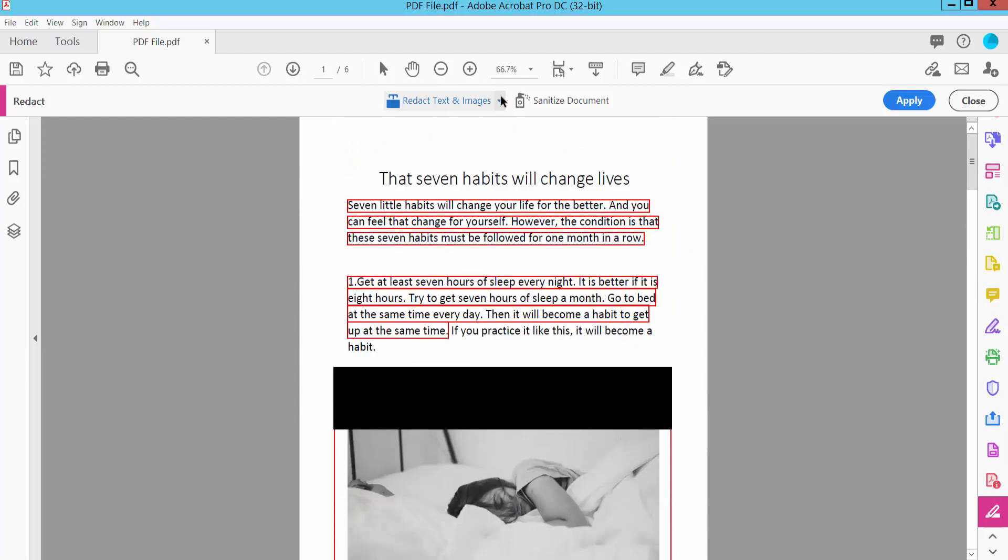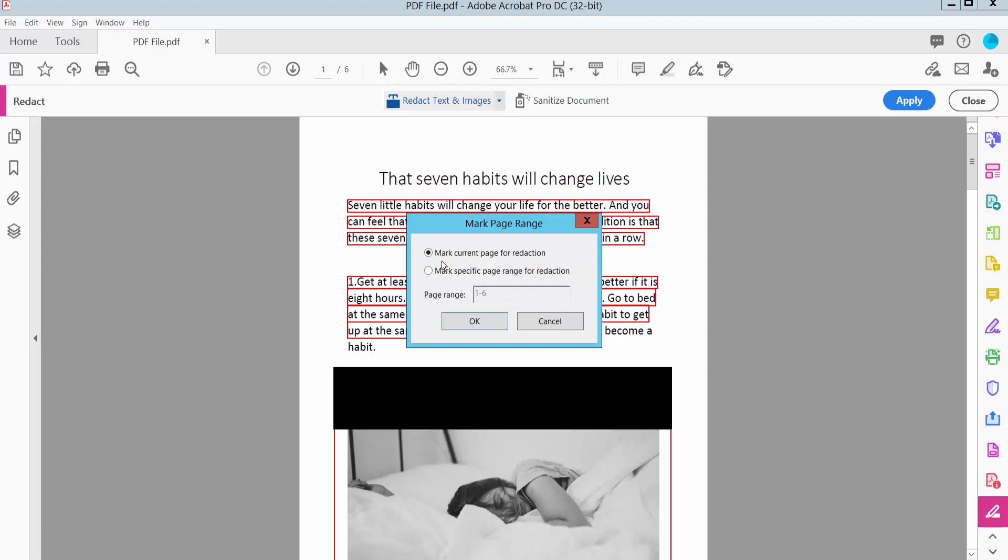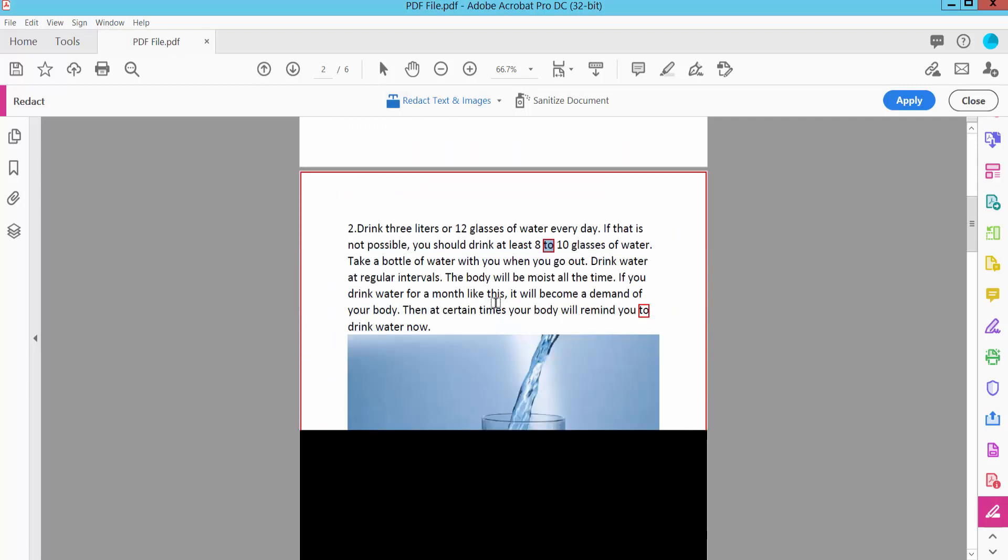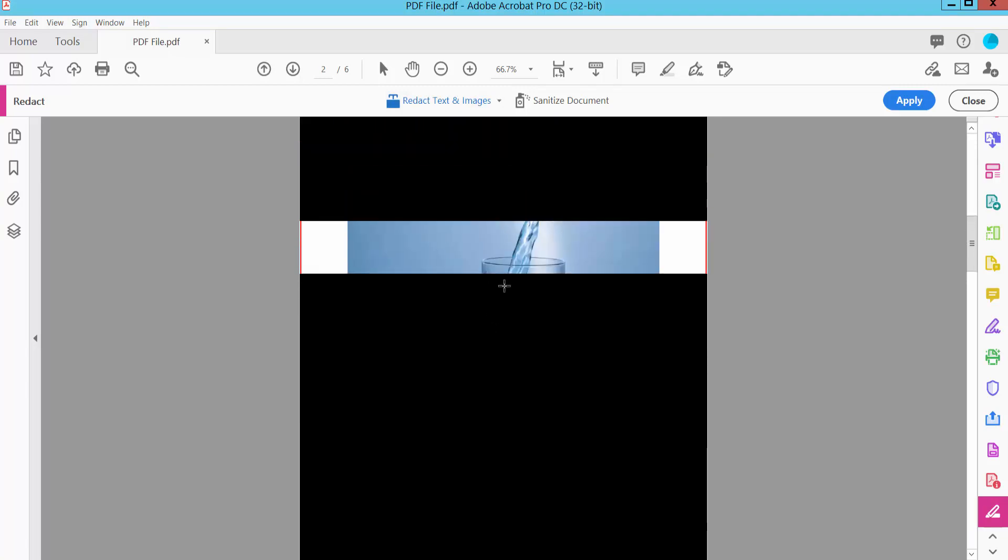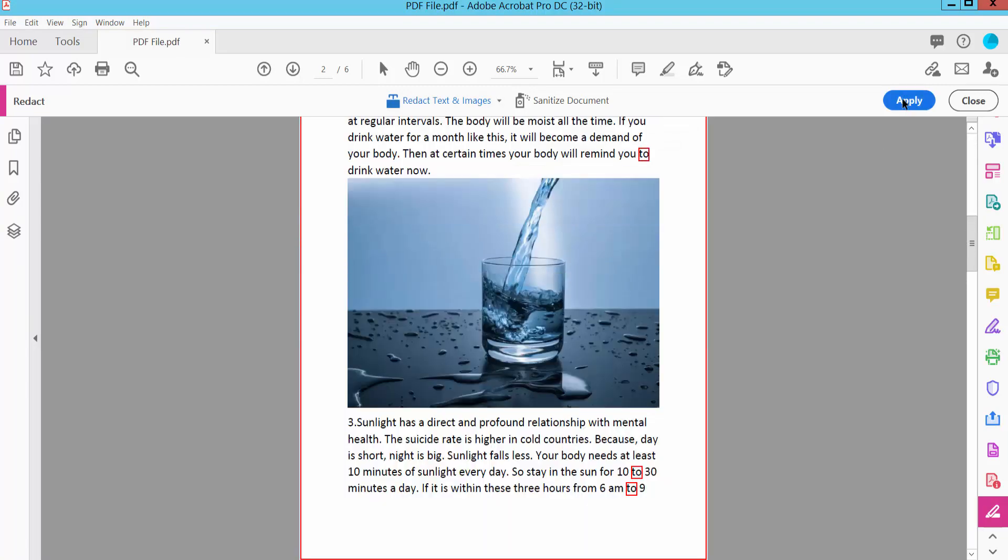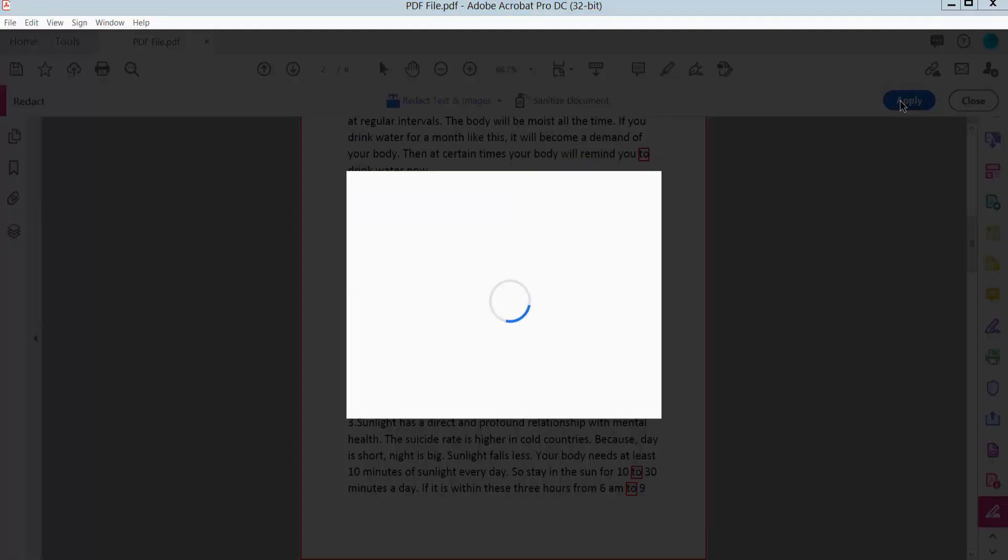I will also redact pages. This is the second page. Click Apply.